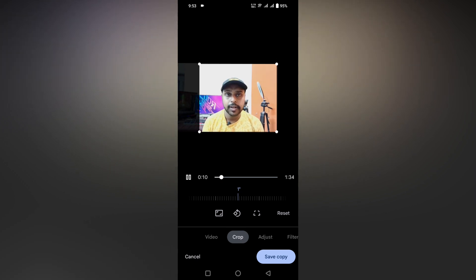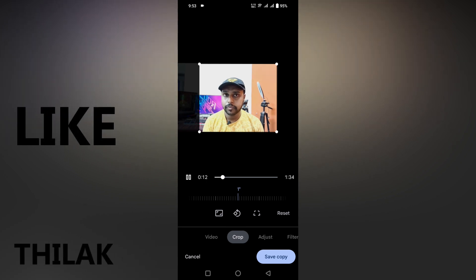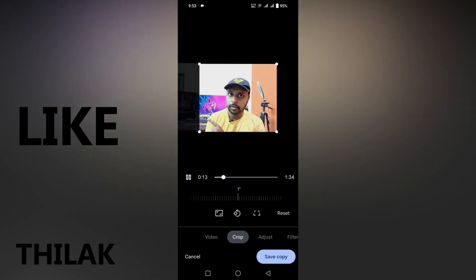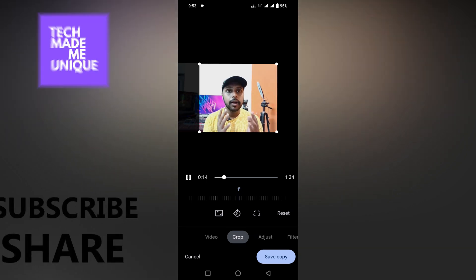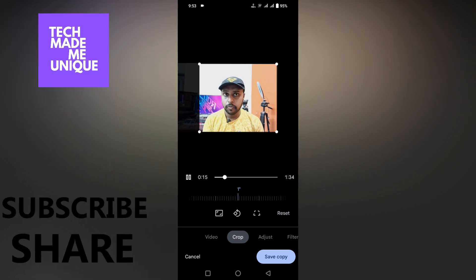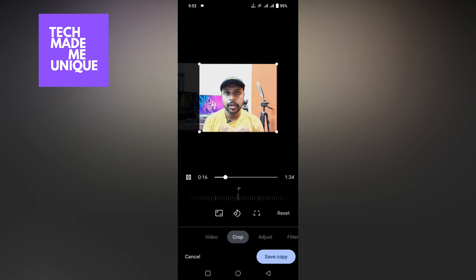I think this video helped you a lot. Like this video, share this video, subscribe to this channel — we will meet in our next video with super valuable content. This is Laxani of Film Tech Made Be Unique. Have a wonderful day!